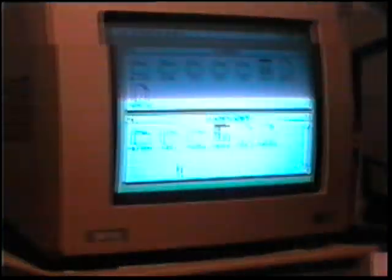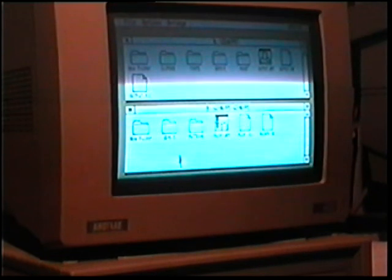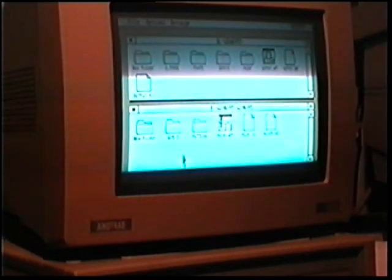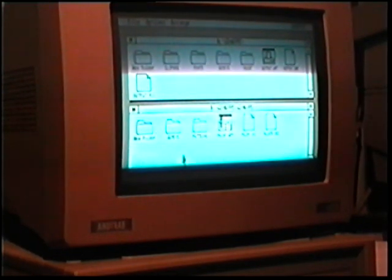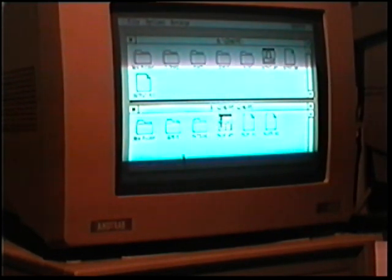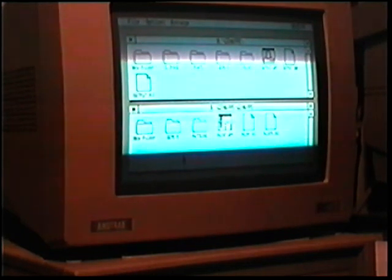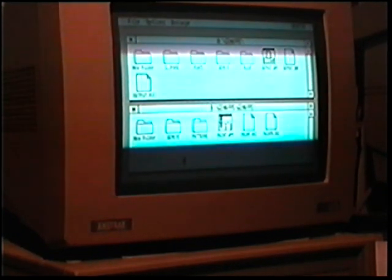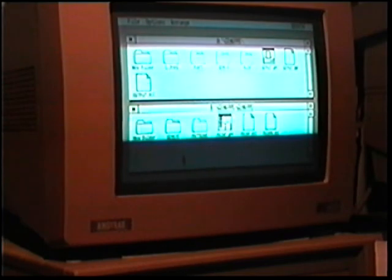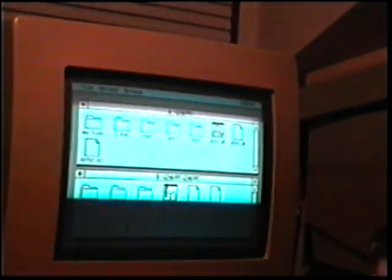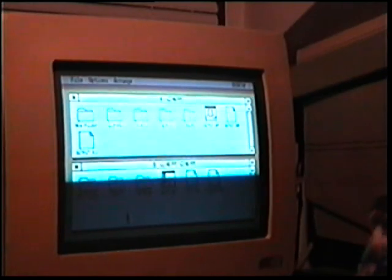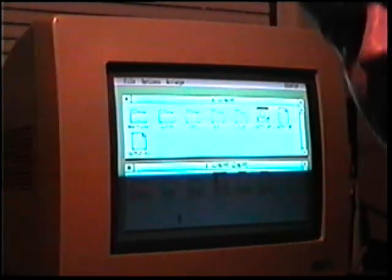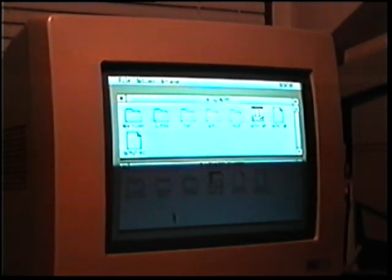So the operating system on this is MS DOS version 4.1, I think, and the operating system here is called GEM - Graphical Environment Manager, I think. It's made by Digital Research, I believe. I always just call them Digital.